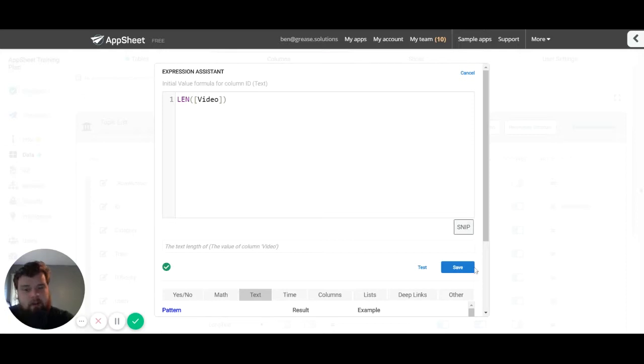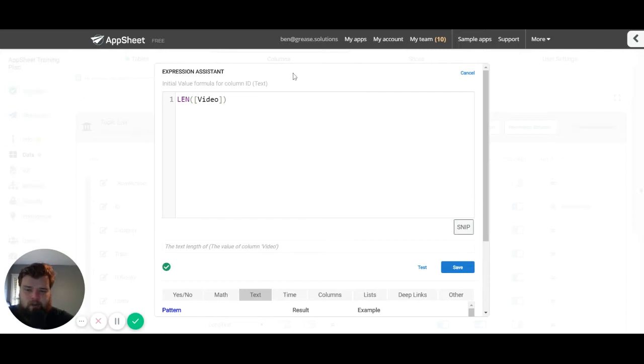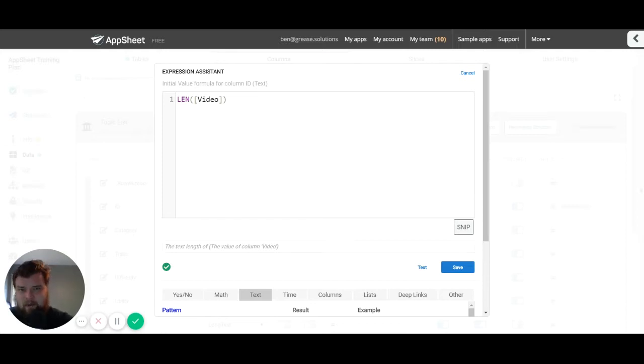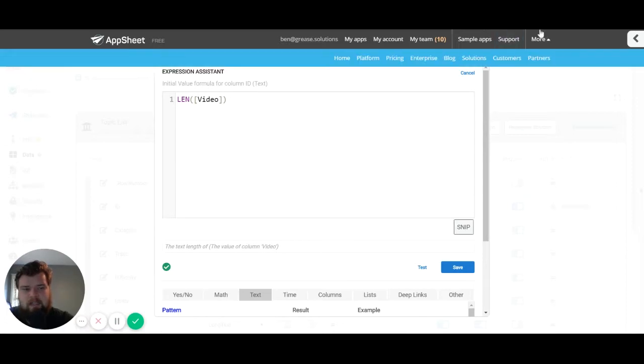But in this video we're going to be assuming that you already know how to do that. Now one thing you might notice is that my Expression Assistant looks a little bit different than yours does, and that's because I'm using the Crew Tools Chrome extension which I highly recommend.